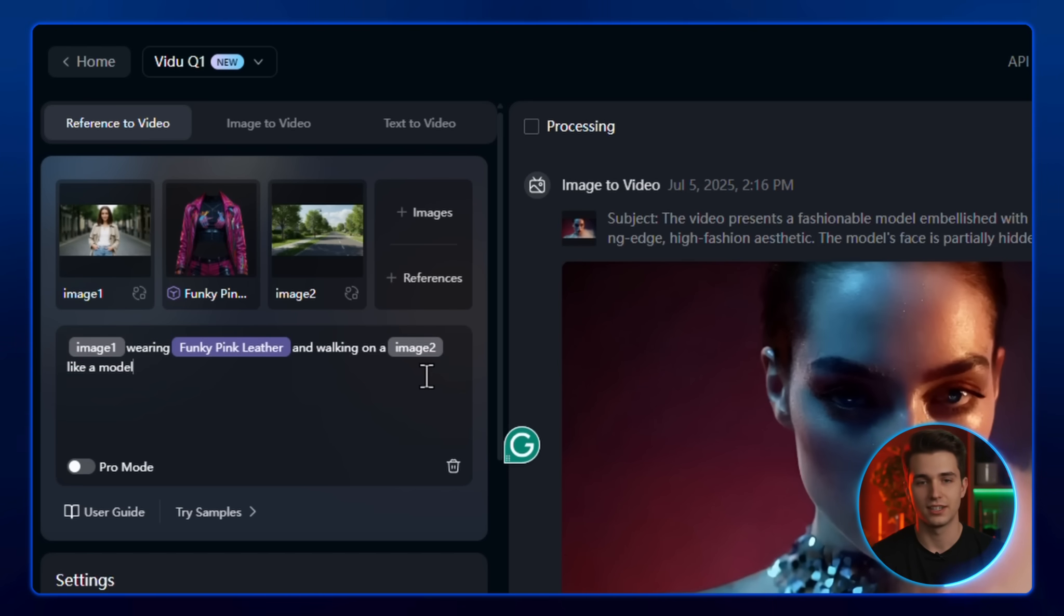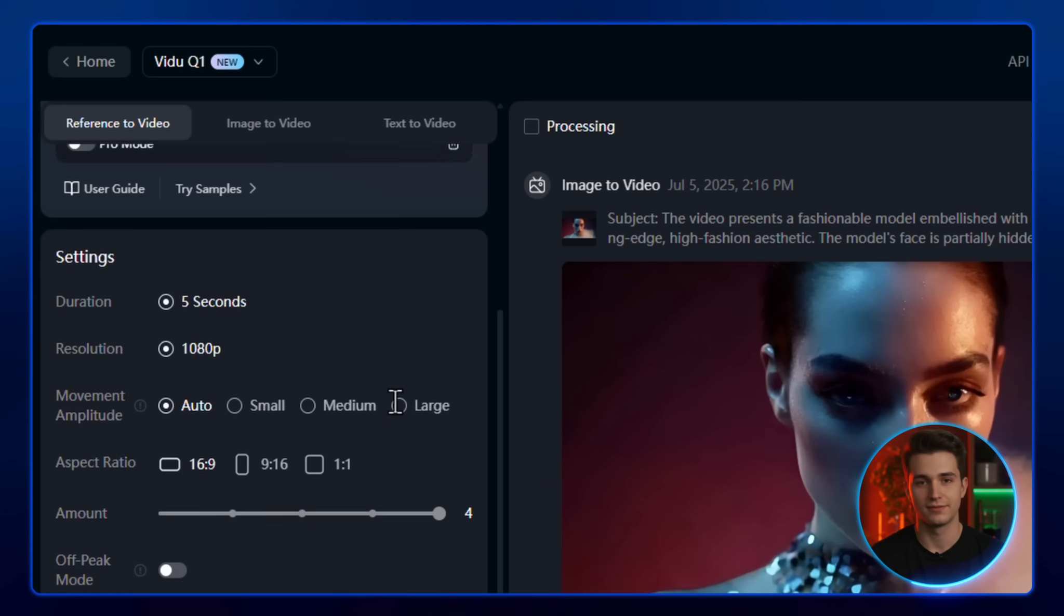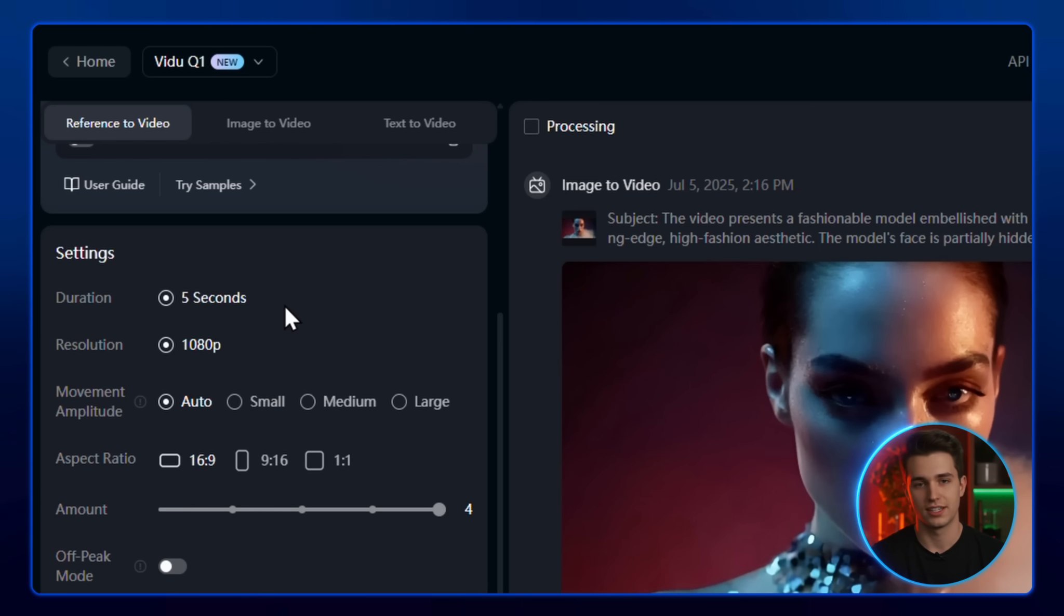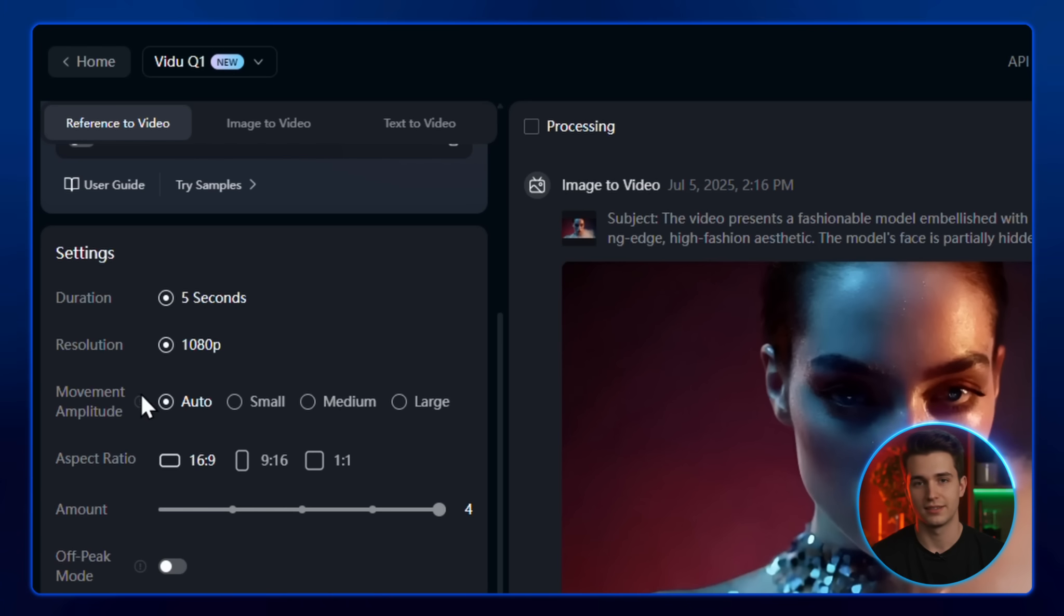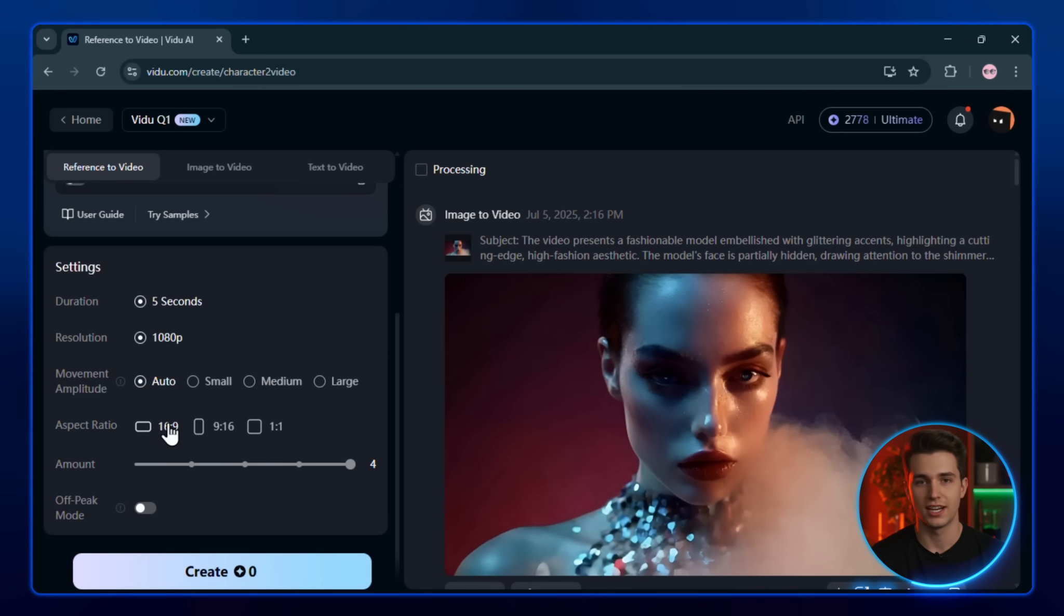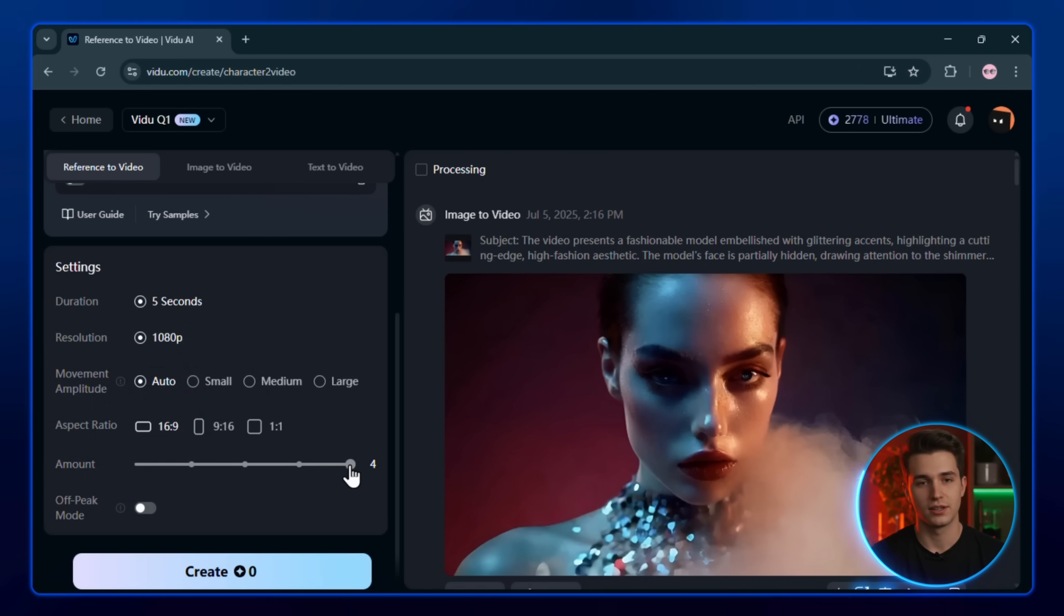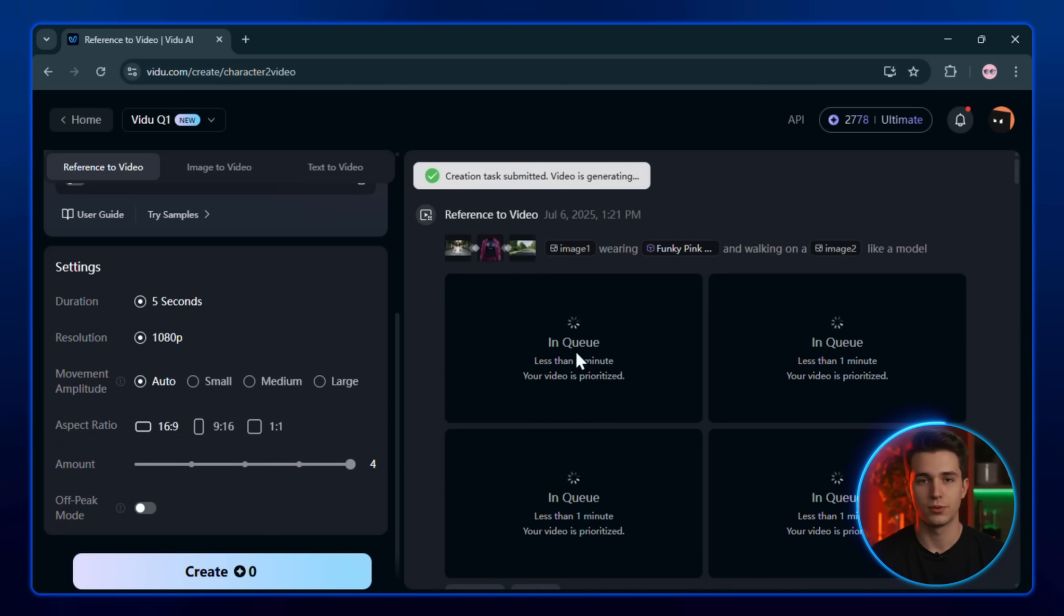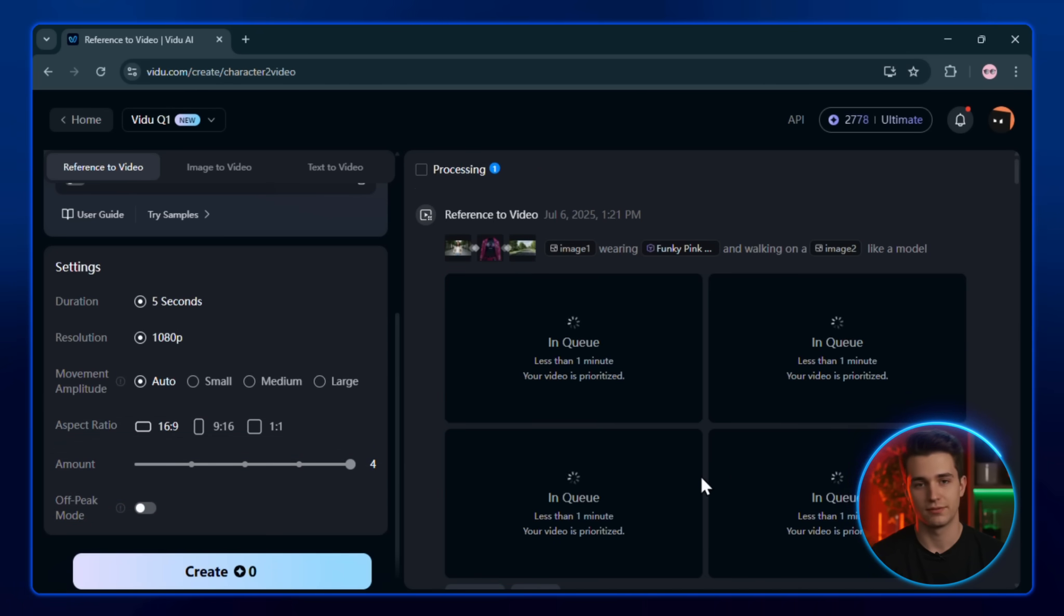Next, select the video settings. At the moment, if you're using the Veo2 Q1 model, you won't be able to change the duration or resolution. Those are fixed for now. But you can still adjust other things. For movement amplitude, I recommend keeping it on auto, then pick your aspect ratio and the number of generations you want. Once everything looks good, hit the create button, and in just a few moments, Veo2 will generate your video.